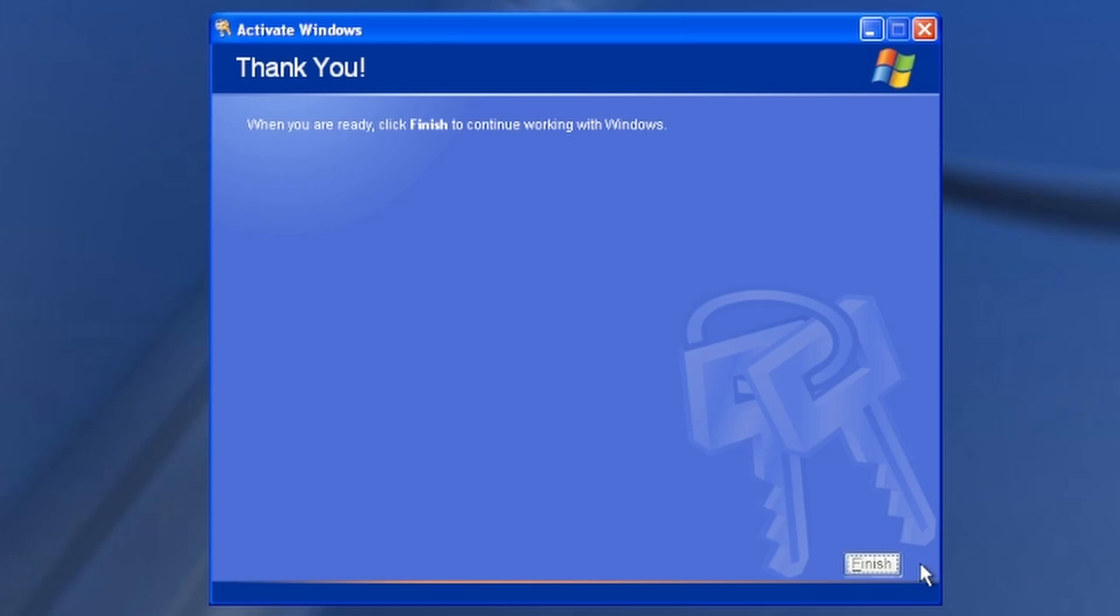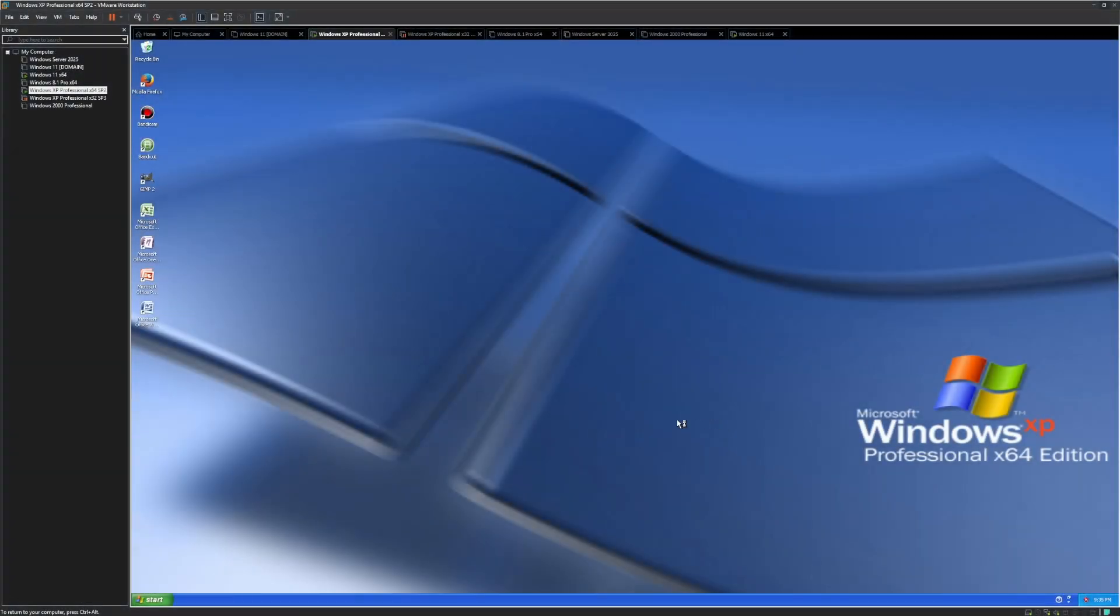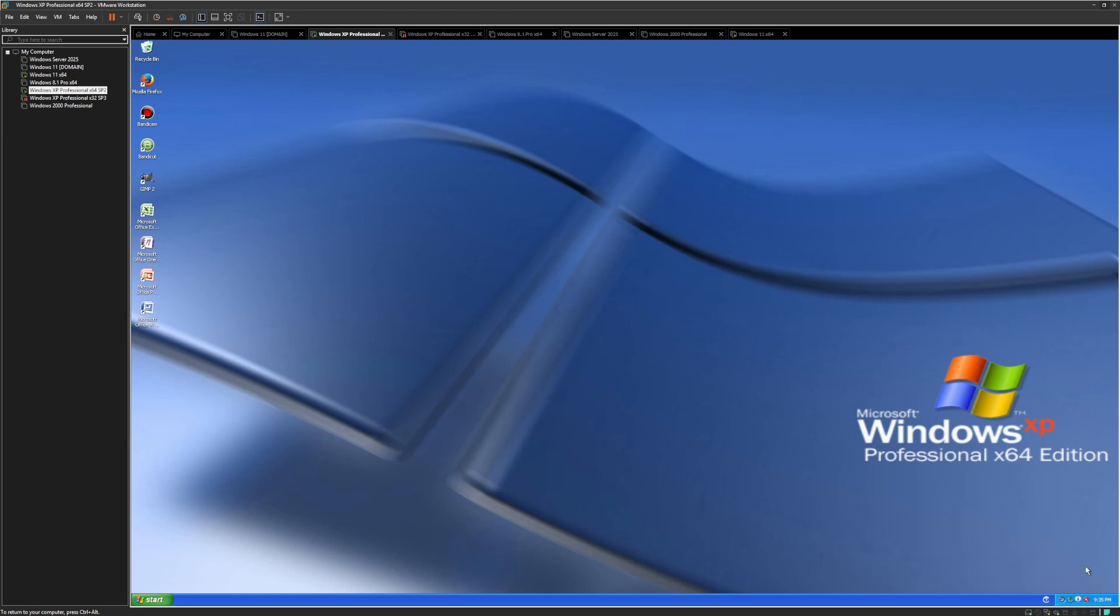Thank you. You ready? Finish. And we are in. So that's actually really neat.